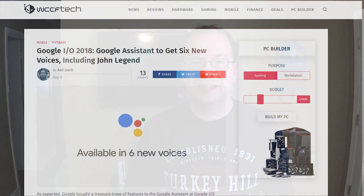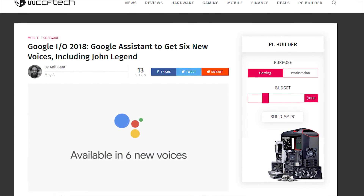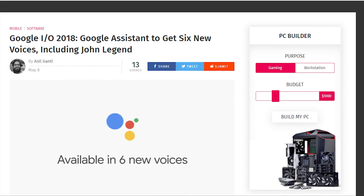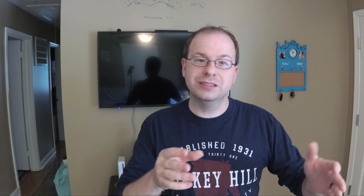Google announced earlier this month at their Google I/O 2018 that they were bringing six new voices to their Google Assistant. Now Siri has a lot of other voices — you can pick guys, girls, Australian, English — it's got many different options of voices that you can use, but the Google Assistant always only had two. Well, now they have changed that.